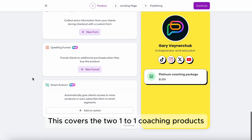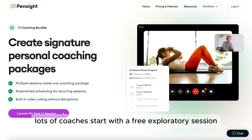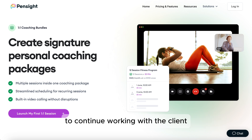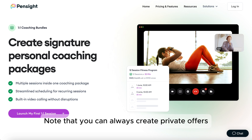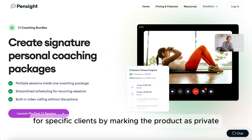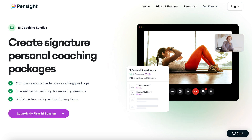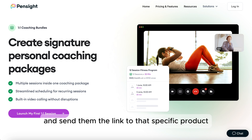This covers the two one-to-one coaching products, and these products work together very well. Lots of coaches start with a free exploratory session, then send the client a link to the paid coaching bundle to continue working over a longer period of time. Note that you can always create private offers for specific clients by marking the product as private, hiding the product widget, then tailoring the pricing and contents to the specific client's needs and sending them the link.